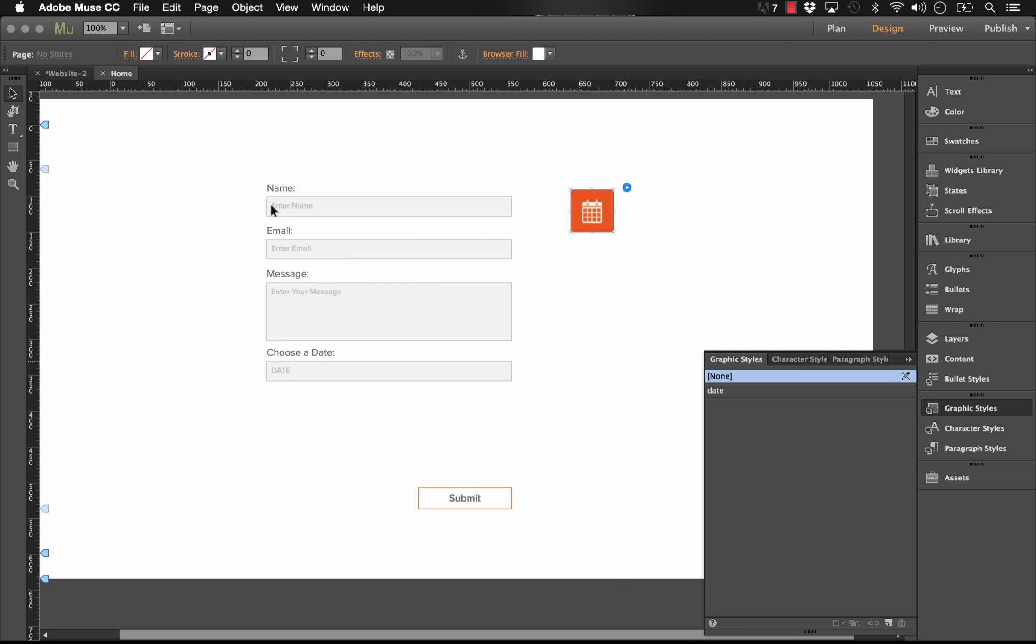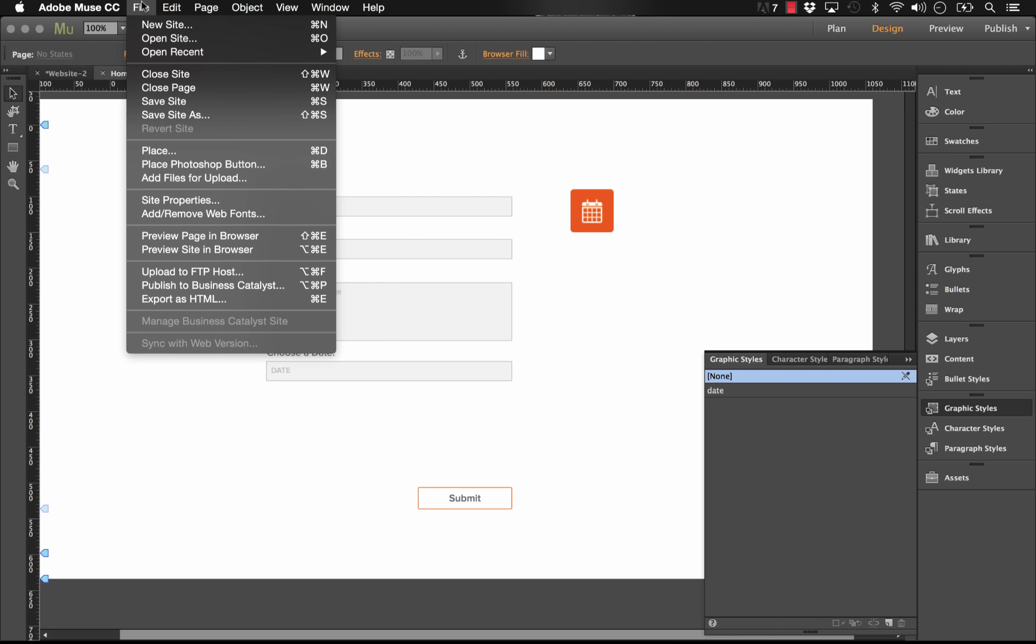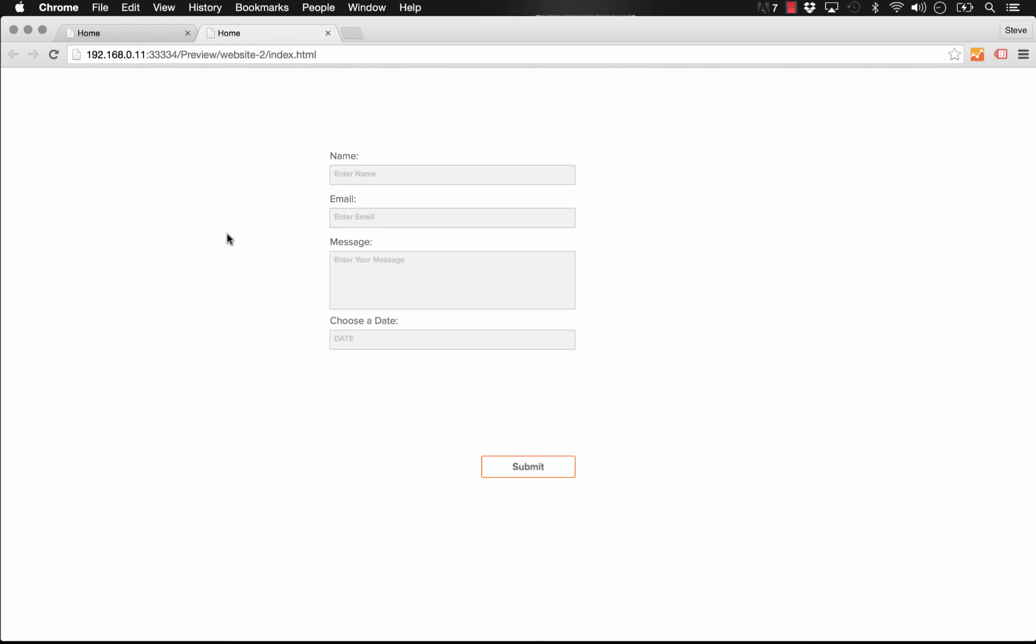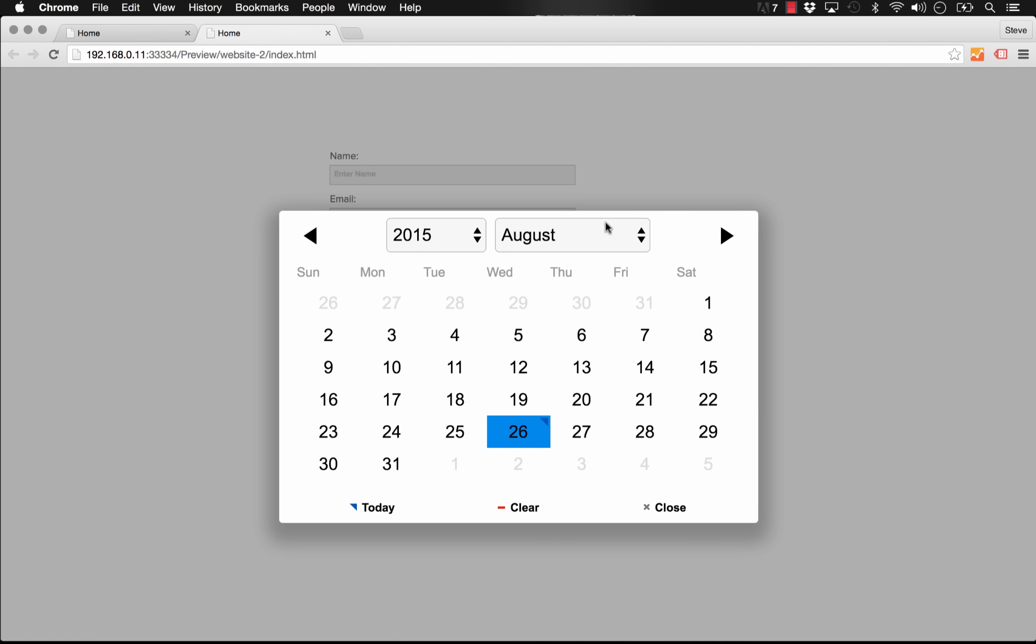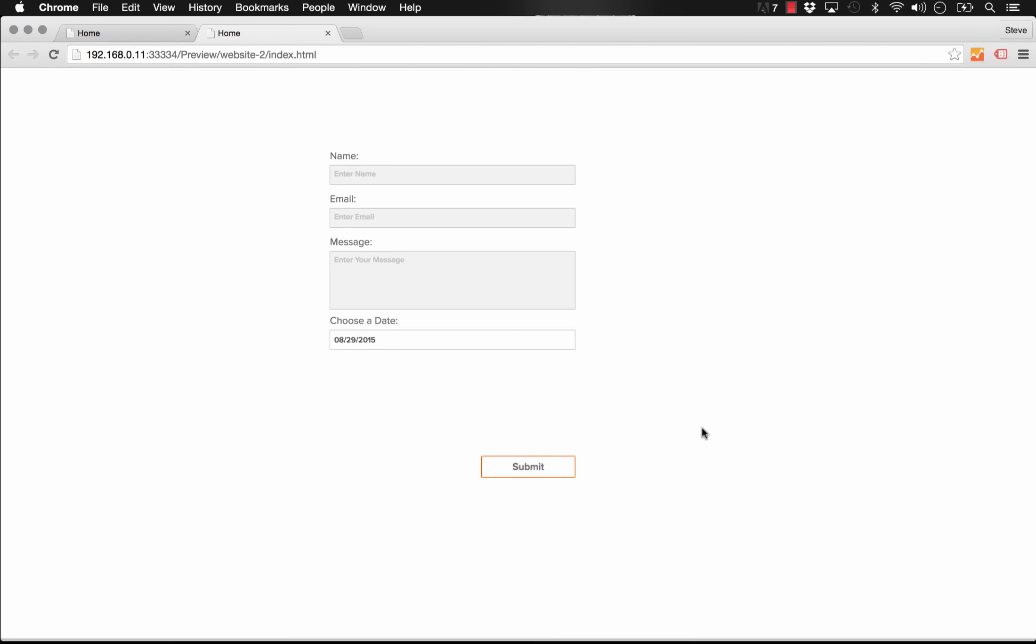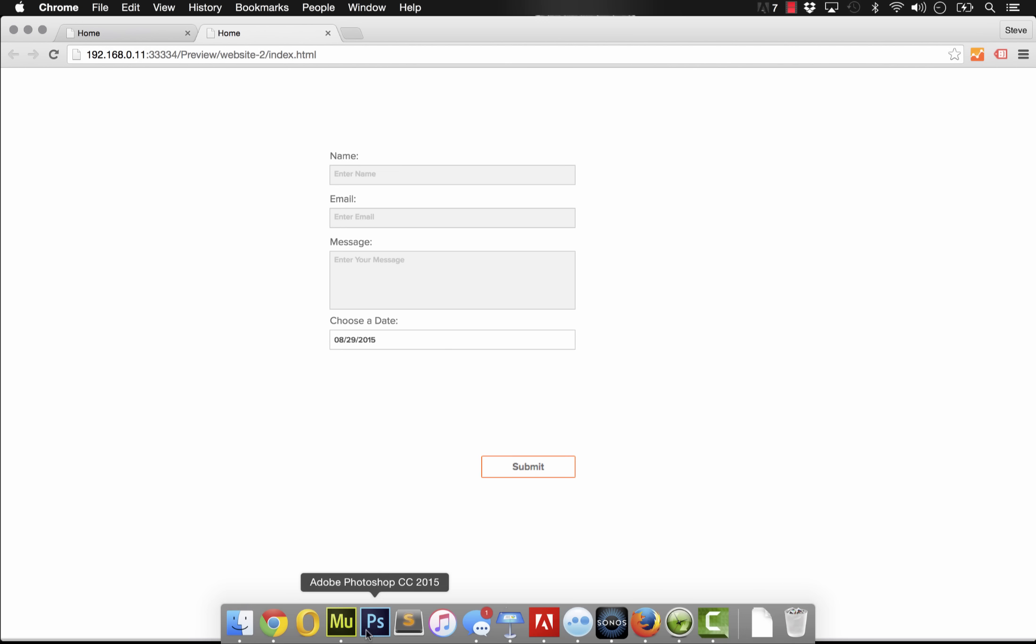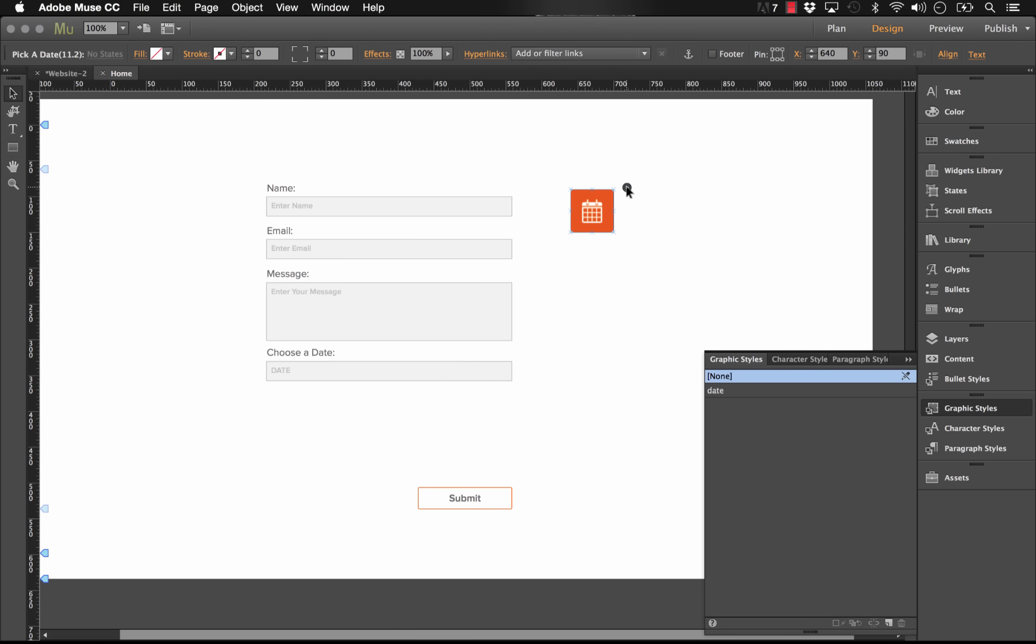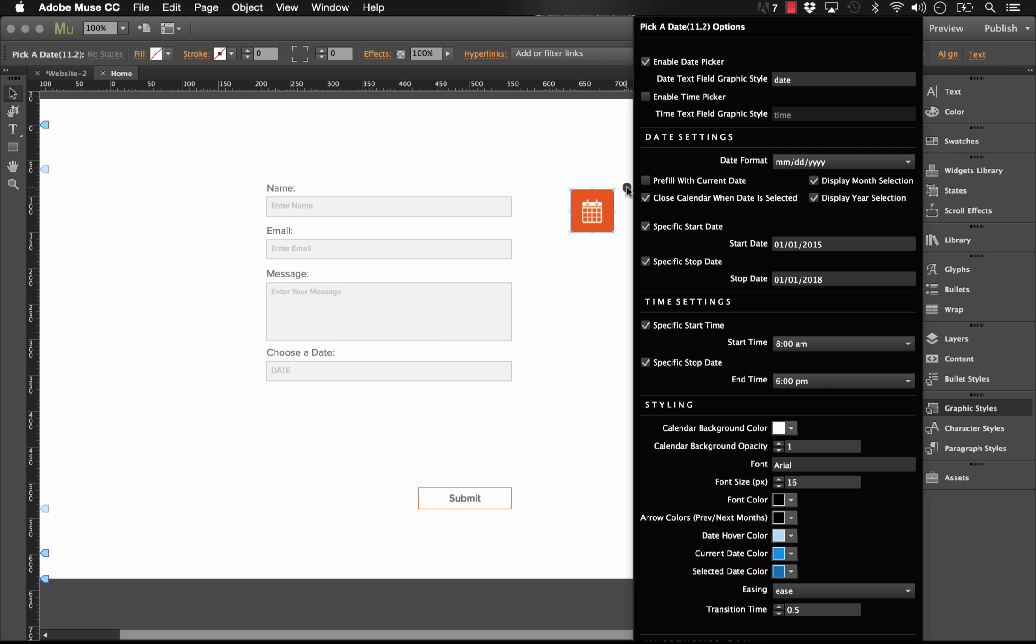Okay. So we have our contact form. If I mouse over the date, we get a button. And if I click on it, the calendar comes up. Perfect. And if I select a date in there, it does fill it in. So this looks to be working really nicely.